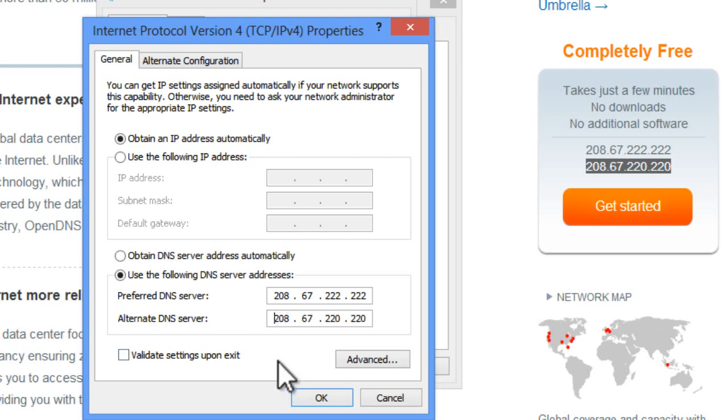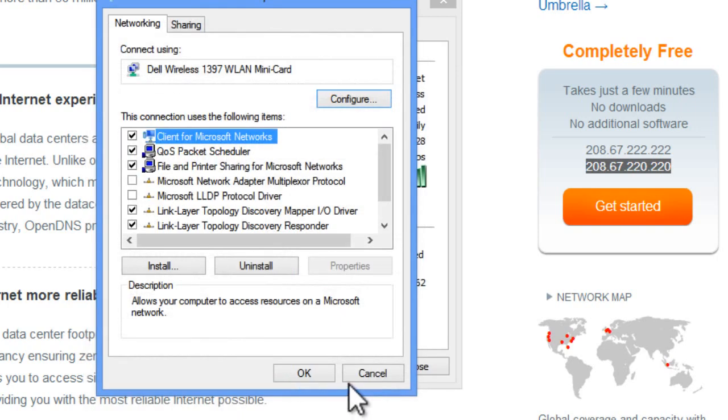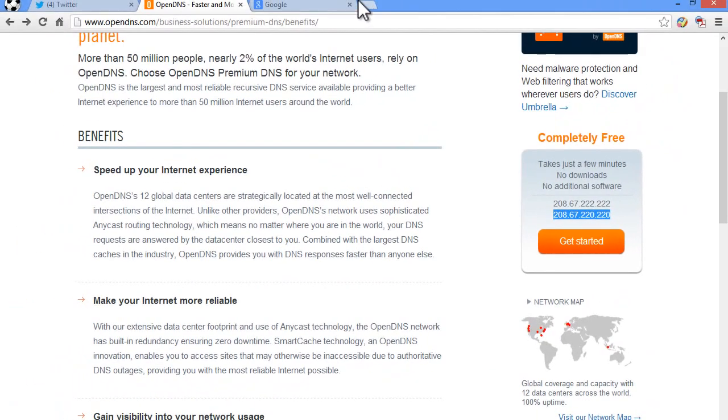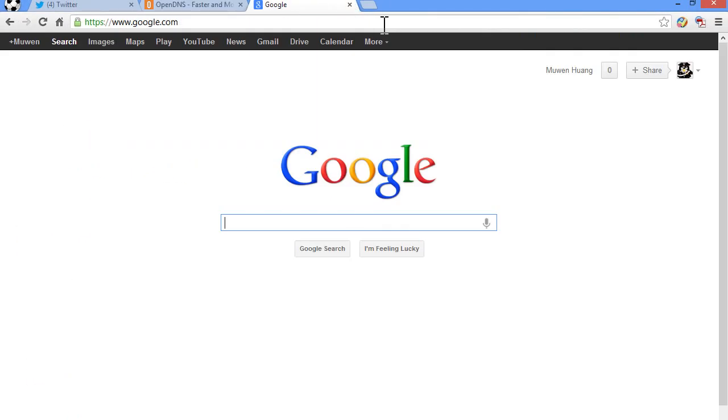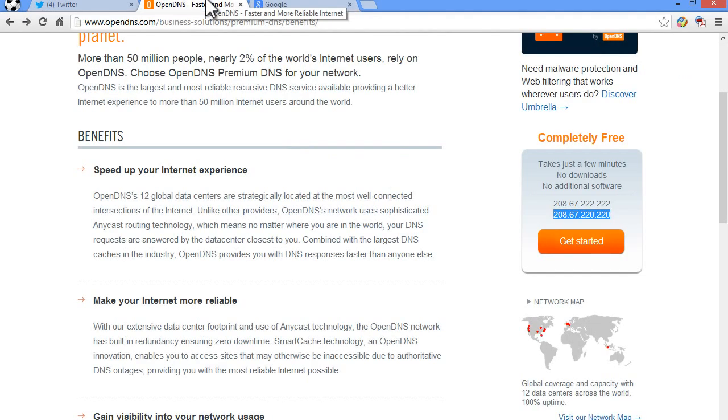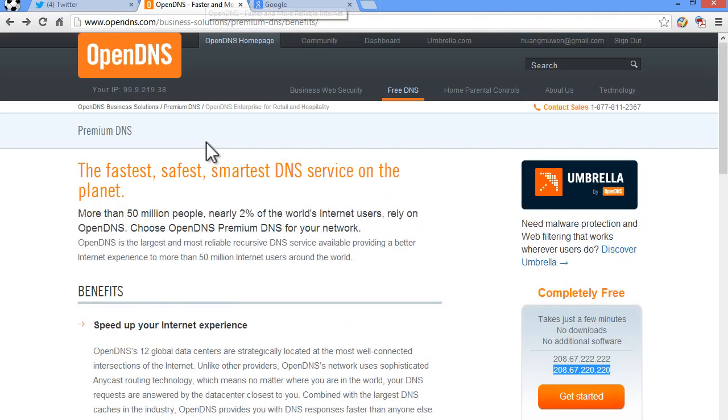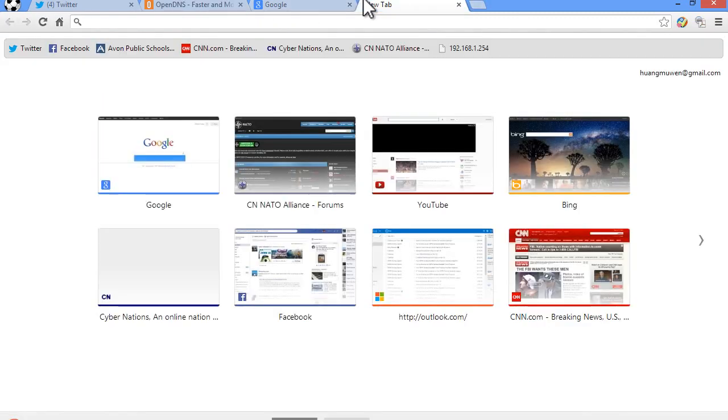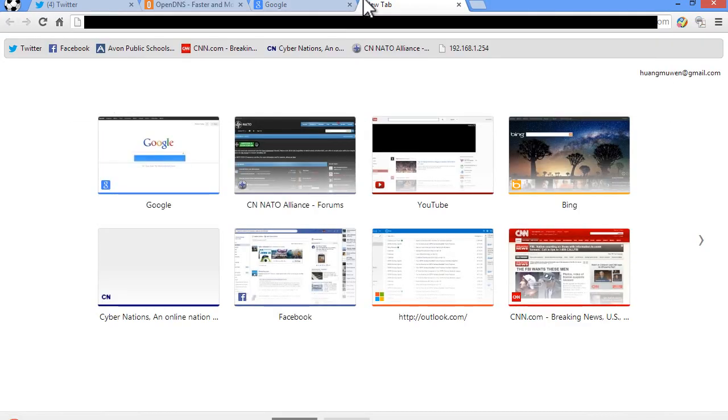And as you can see now we have our DNS server addresses all completed. And now what you want to do is hit OK. And cancel. And hit OK again. And close. So there we have it. What we just did is we changed our DNS server service. And now we're using OpenDNS, which is the fastest and safest and smartest DNS server service on the planet. Now you will notice a lot faster in page loading. It doesn't matter which website you go.